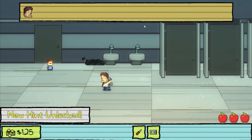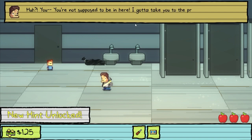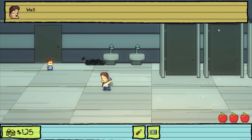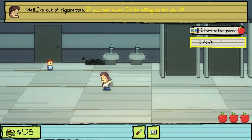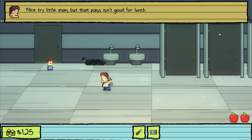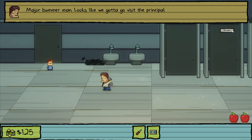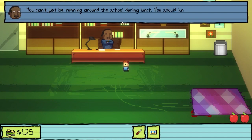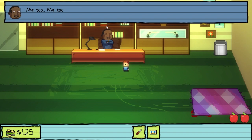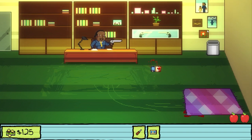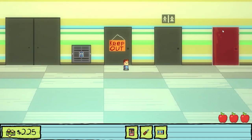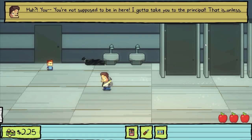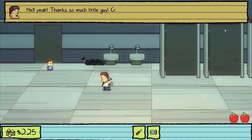It's in the bathroom, right? You? You're not supposed to be in here — I gotta take you to the principal. Unless... Unless what? I'm out of cigarettes. If you had some, I'd be willing to let you off. I have a hall pass. Nice try, little man — that pass isn't good for lunch. I don't have any cigarettes. Major bummer, man — looks like we're gonna go visit the principal. You can't just be running around the school during lunch. I'm sorry. Me too. Why are you sorry? I do have cigarettes. Hell yeah — thanks so much, little guy. Go do what you gotta do.